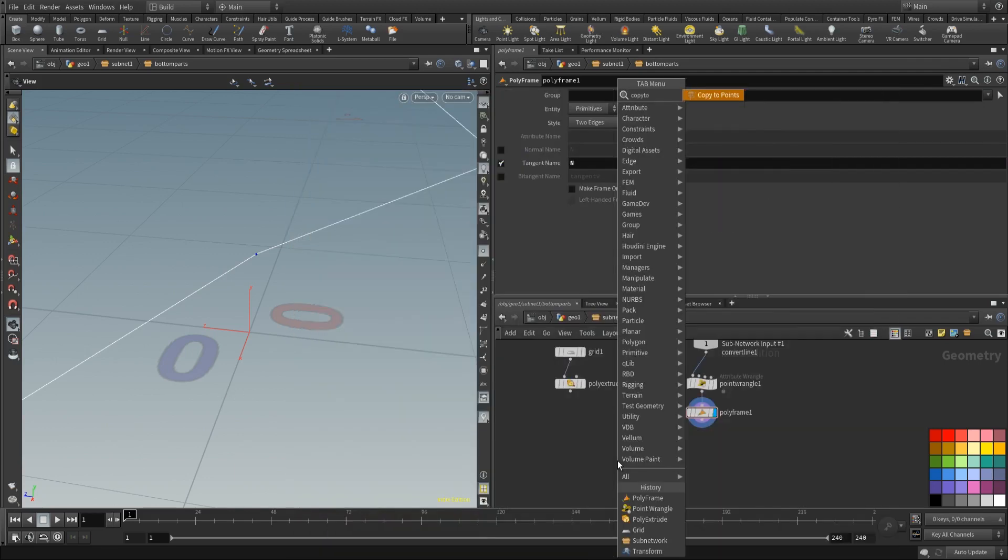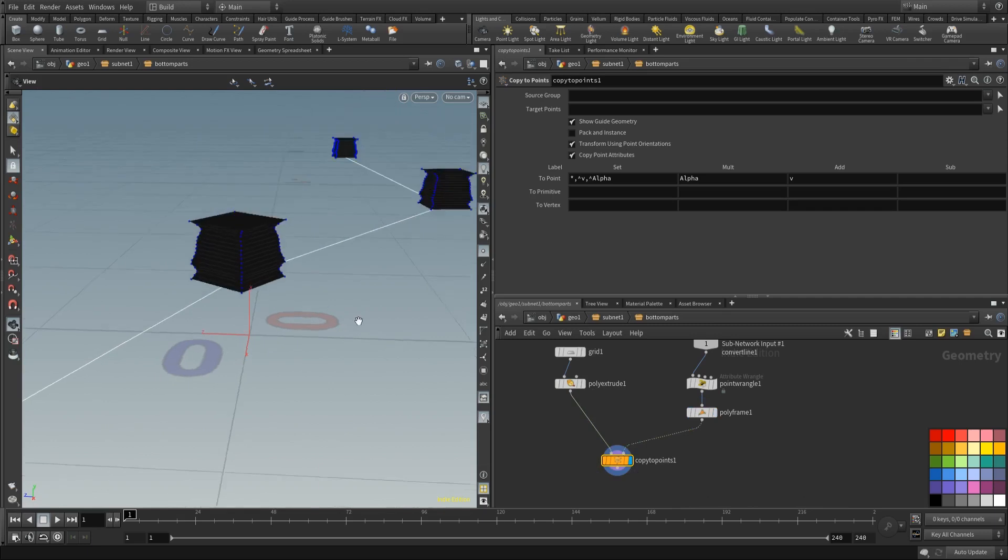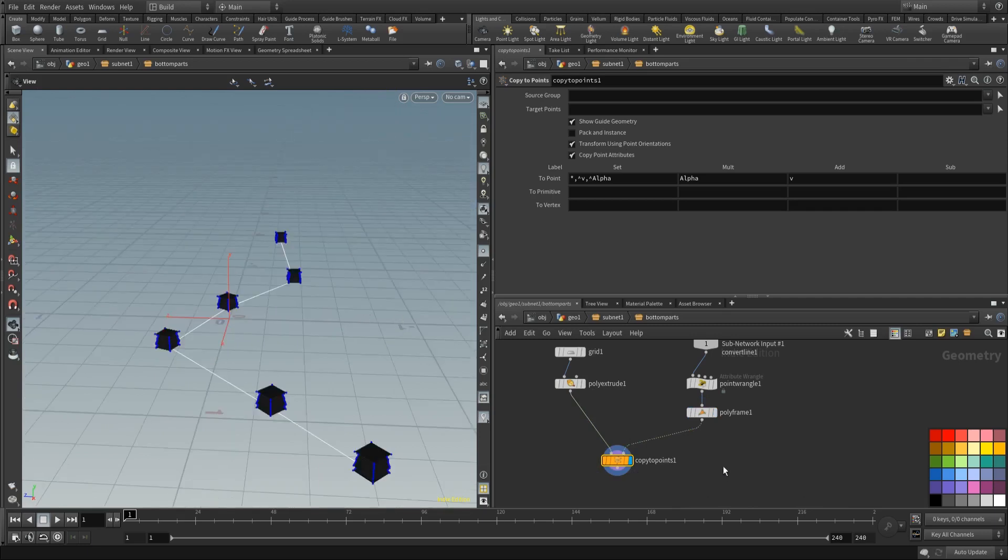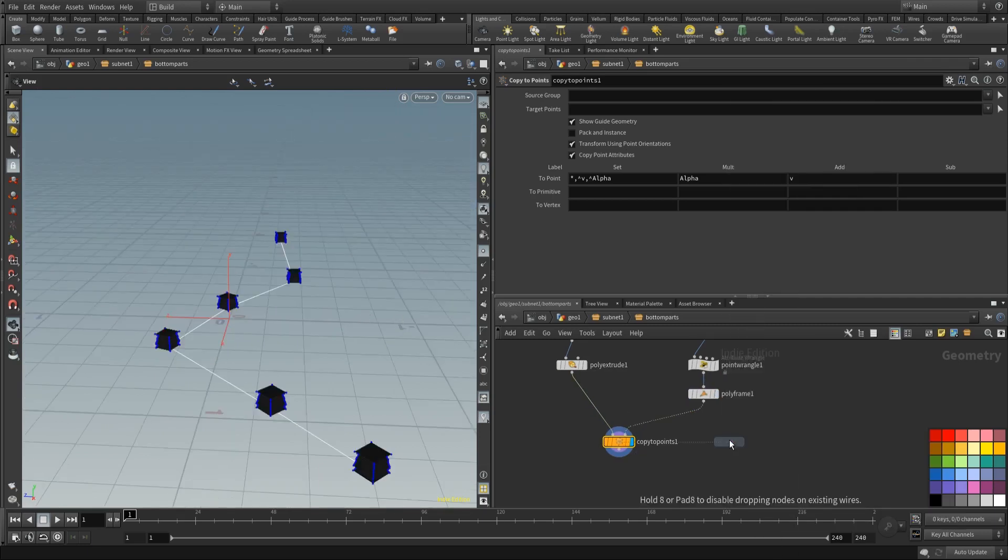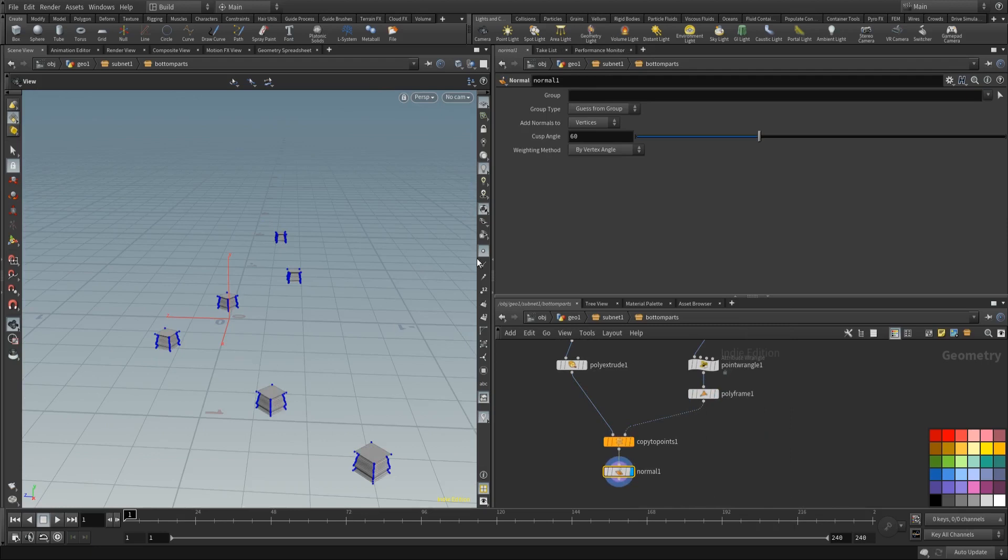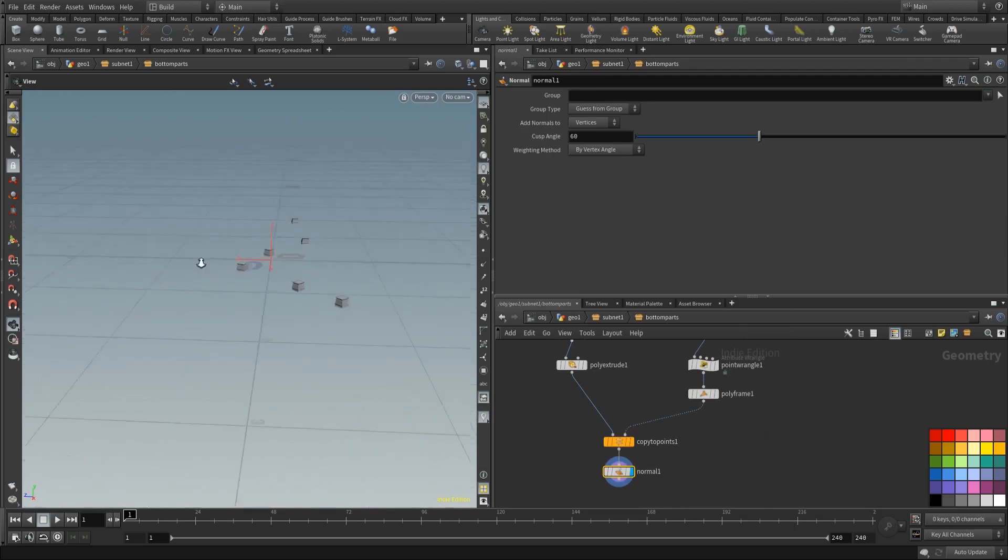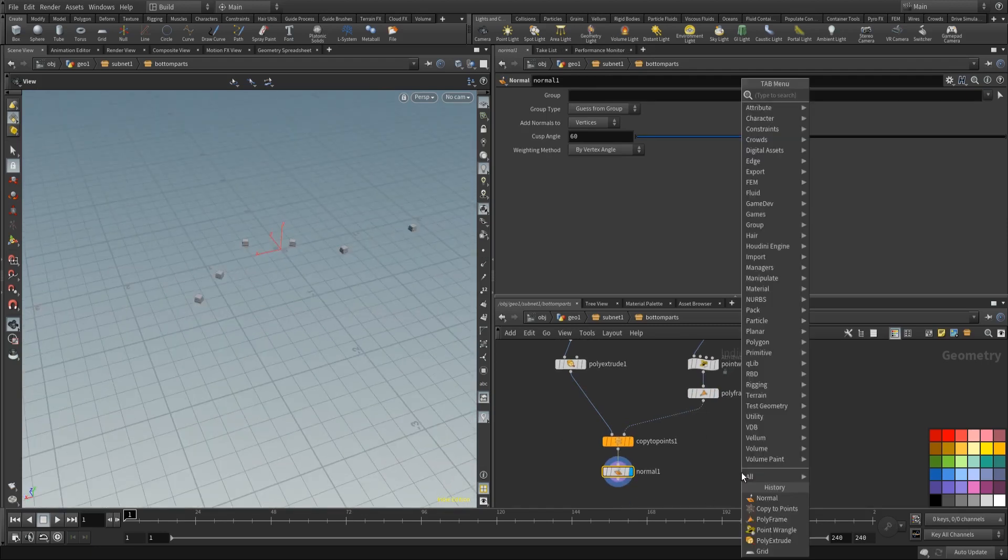So we have our nice orientation attributes. There we go. A normal and an up attribute. For our orientation. So we can place down a copy to points. And copy to points is going to copy this object onto those points. Like this. Normals yet. Let's just place some normals after that. There we go. That's looking better. And place an output node of course.